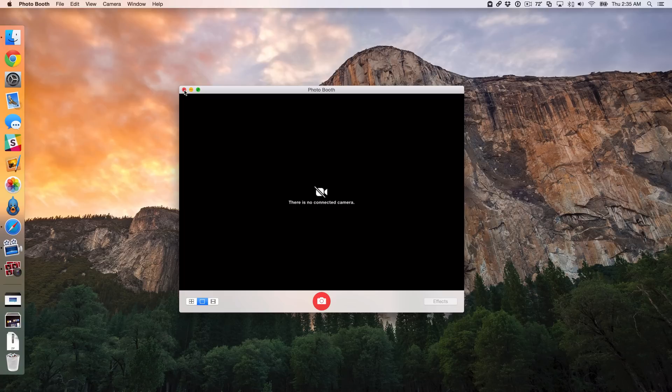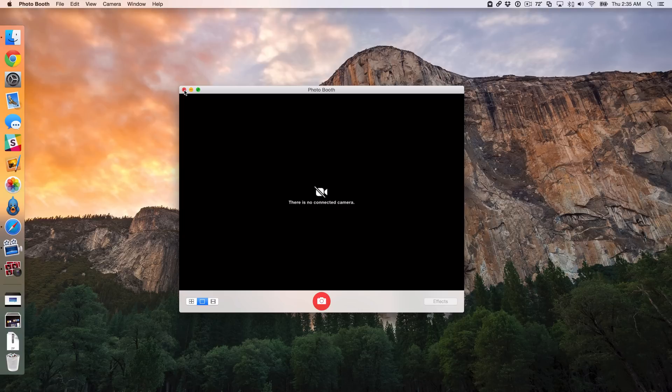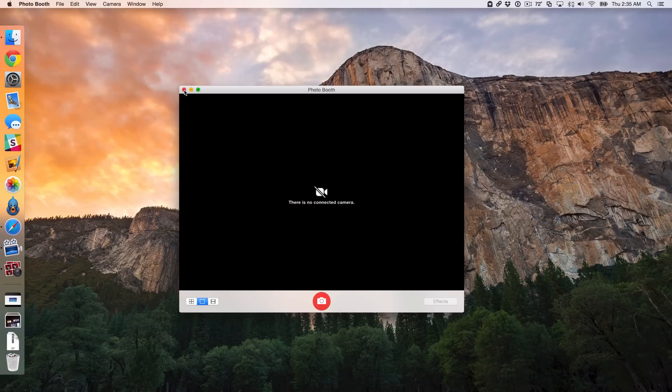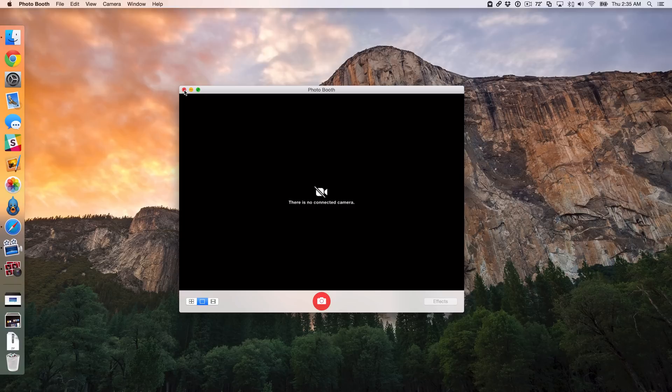Now, your mileage may vary on this. I'm running this on a MacBook Pro, a Retina MacBook Pro. If you have another Mac with iSight camera and you're running Yosemite or Mavericks, this should work. But there's no guarantees, obviously, use at your own discretion.